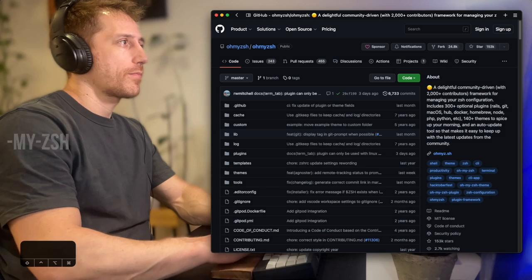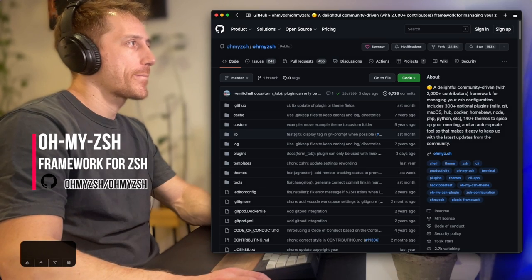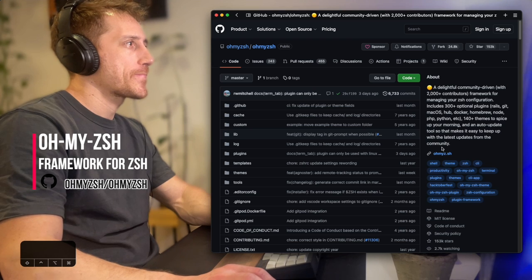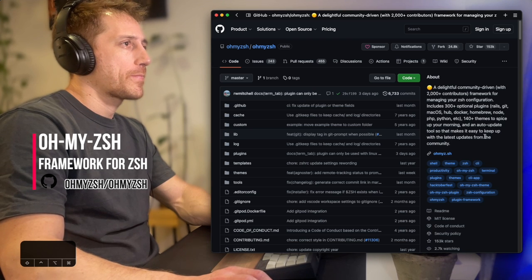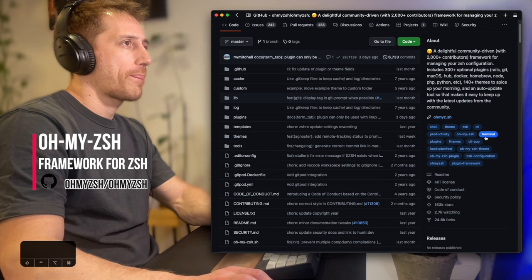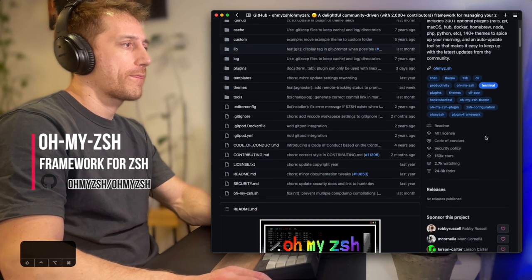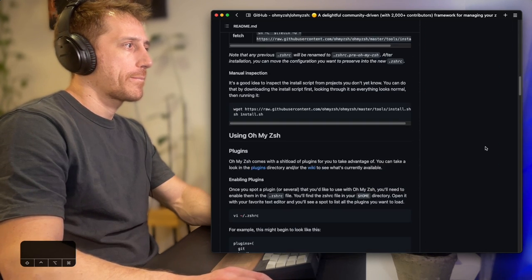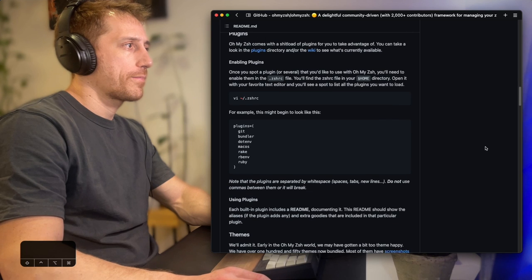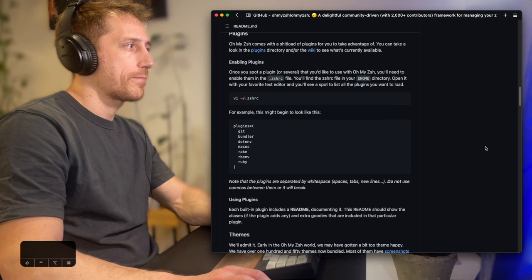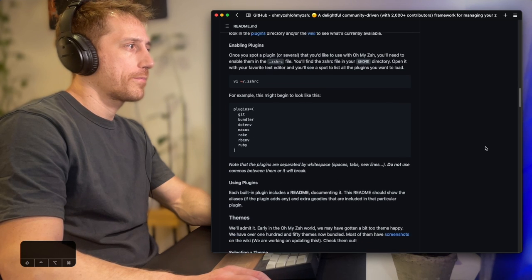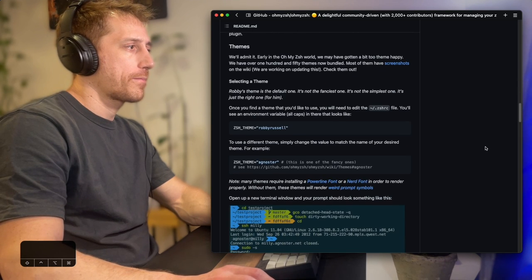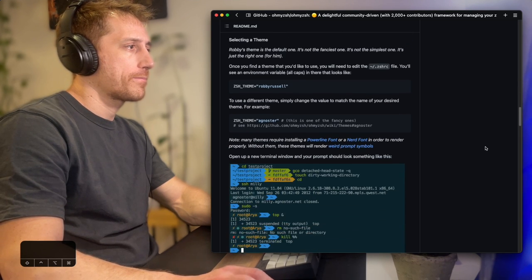Reading from the docs, OhMyZSH is a delightful, open-source, community-driven framework for managing your ZSH configurations. This is where the cool part begins. OhMyZSH has hundreds of plugins and themes. It'll take your shell to the absolute next level.